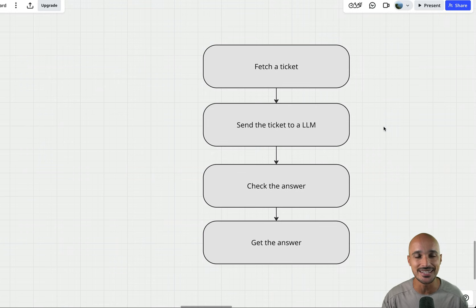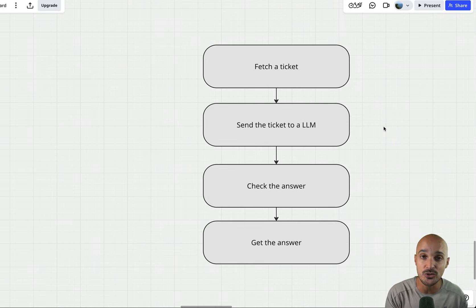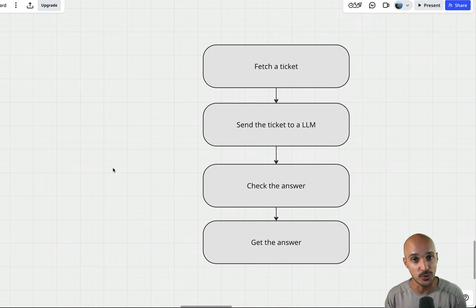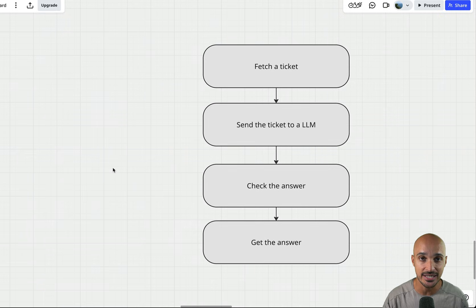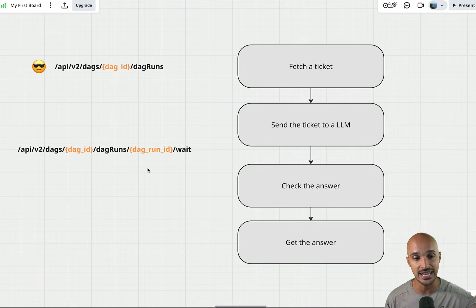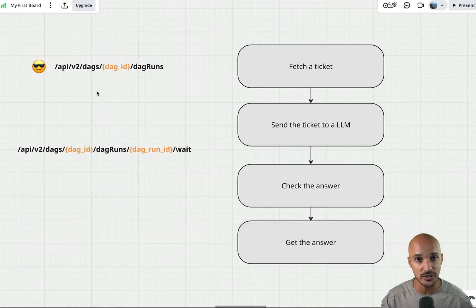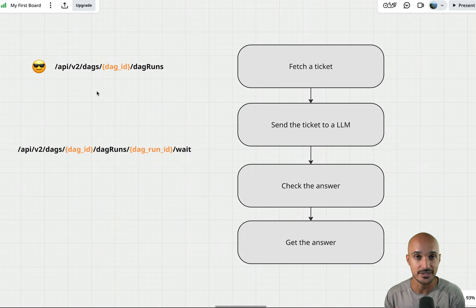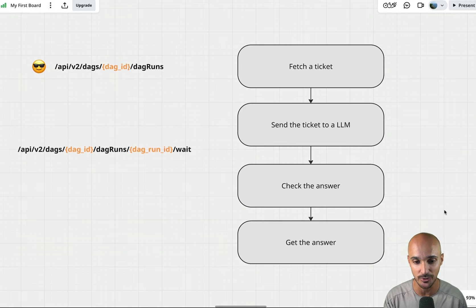Another important feature is synchronous DAG execution. There is a new API endpoint in the Airflow REST API that allows you to wait for a DAG to complete and get its output and status. You trigger the DAG using the DAG runs endpoint with the DAG ID, then call the new 'wait' endpoint passing the DAG ID and DAG run ID. This endpoint returns only once the DAG run has a final status — failed, canceled, or success — along with the output of the last task.